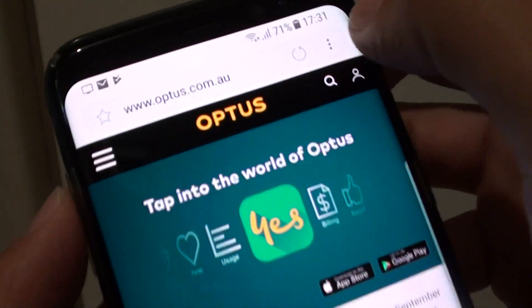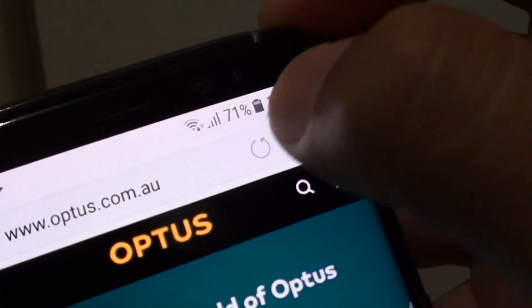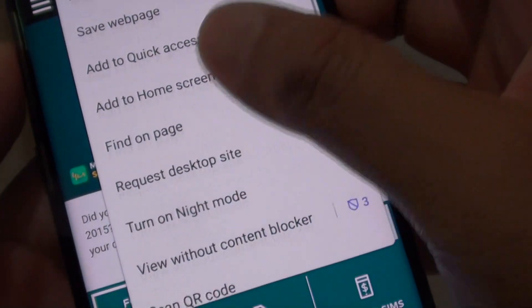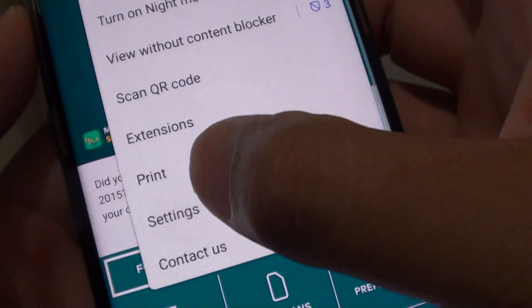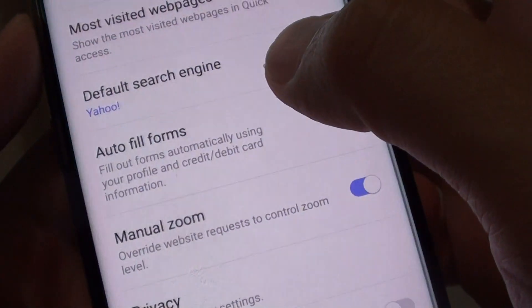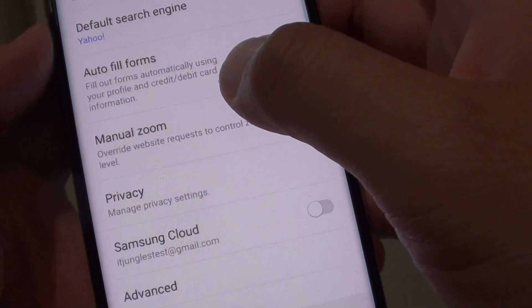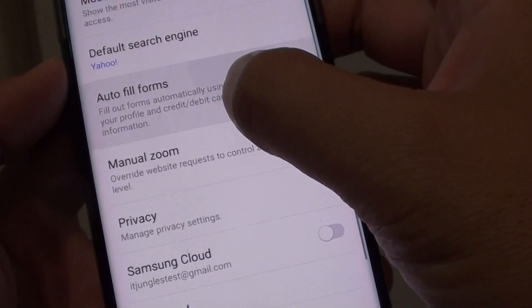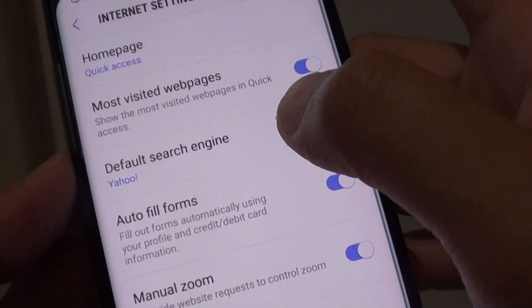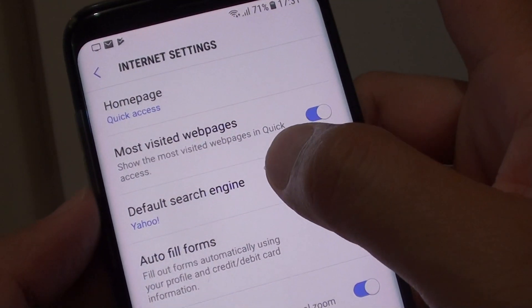Next, tap on the Menu key and then choose Settings. From here in the Settings, tap on Default Search Engines.